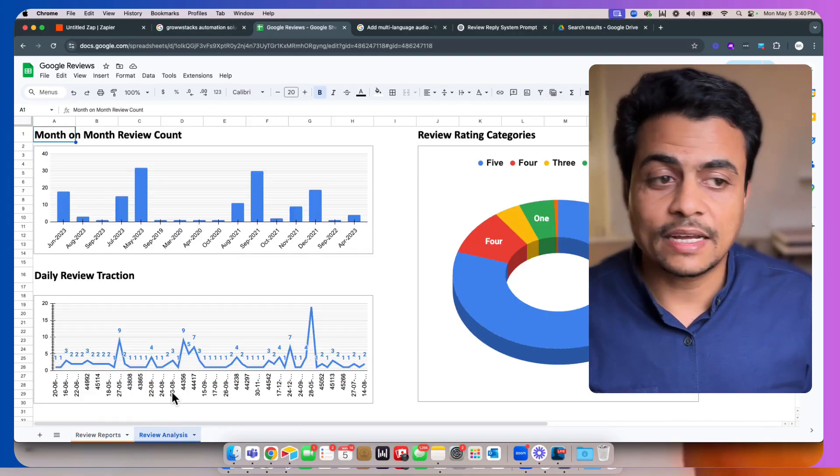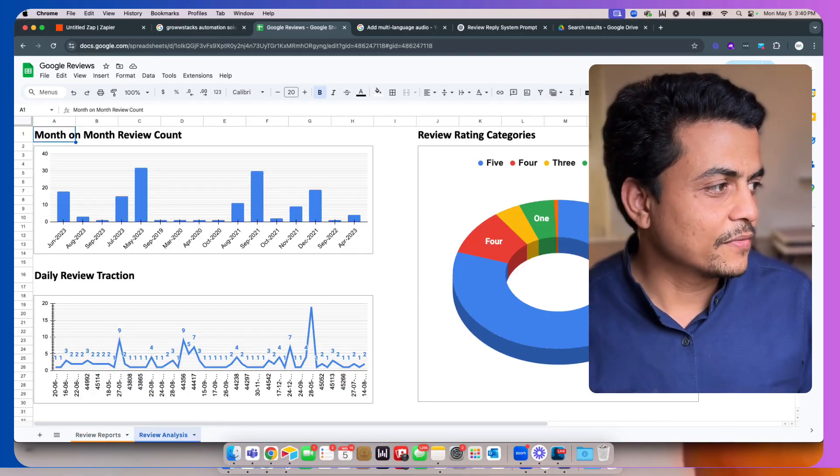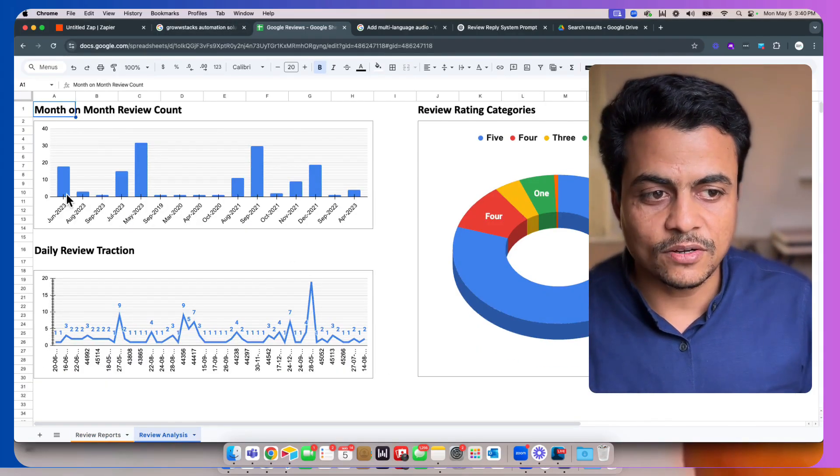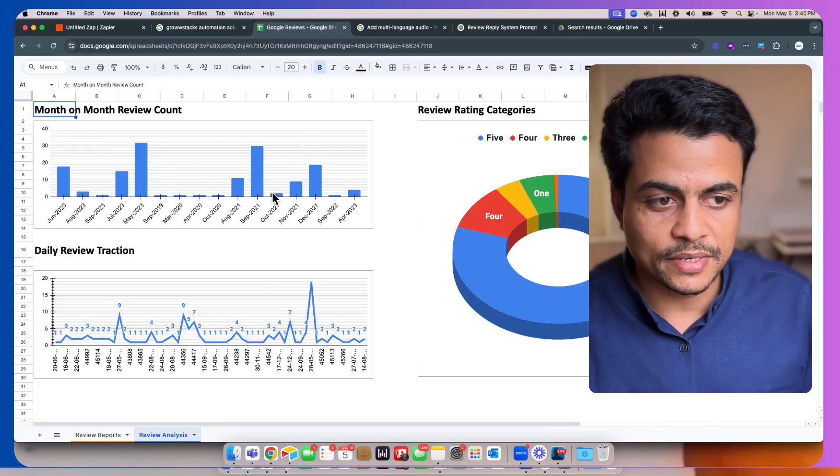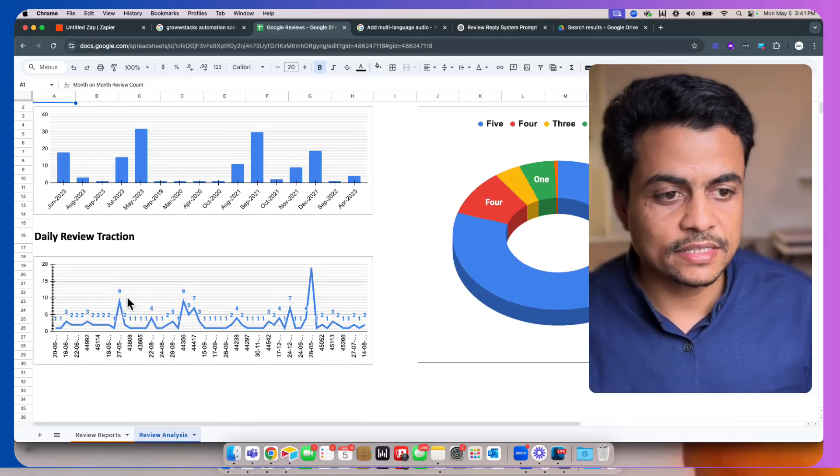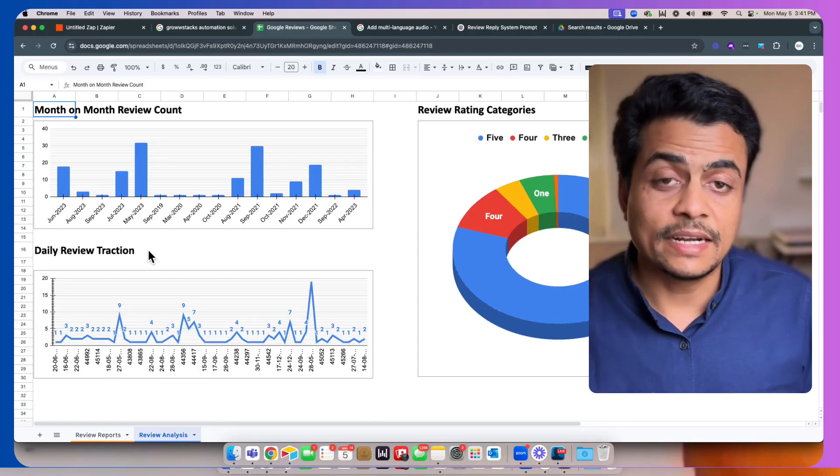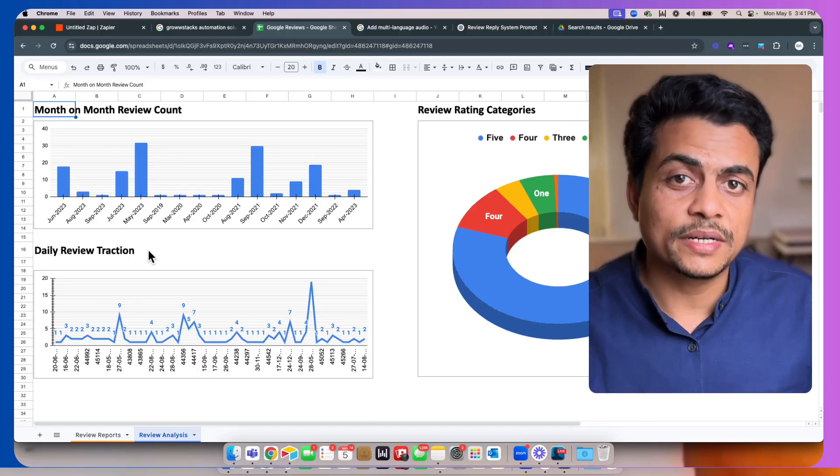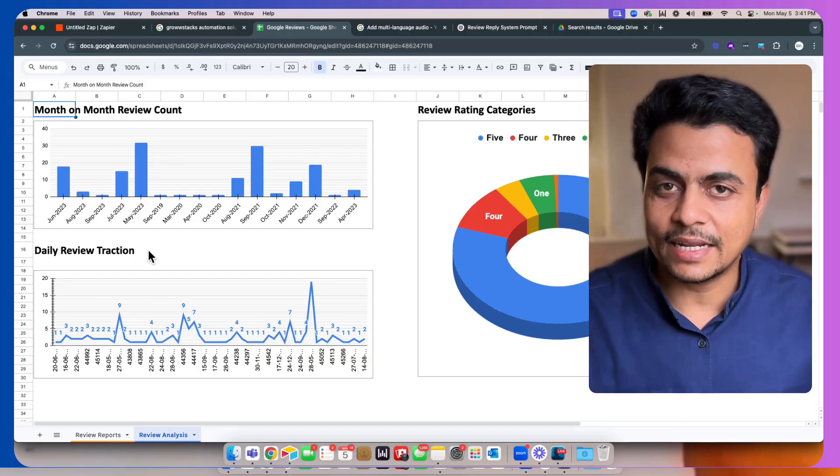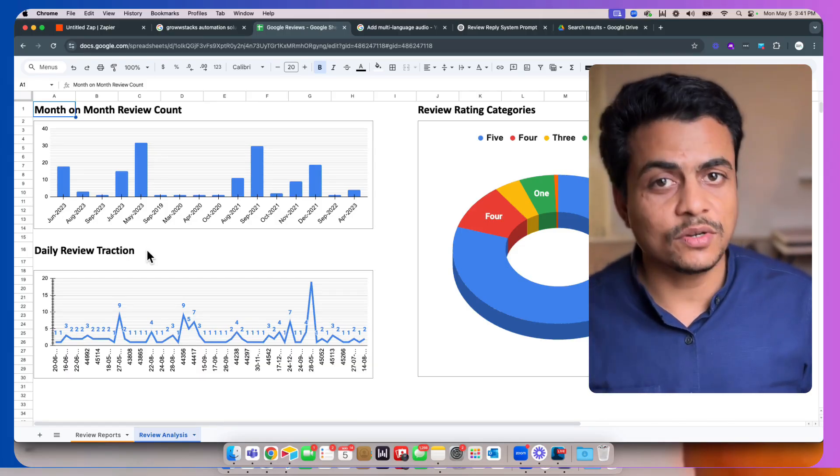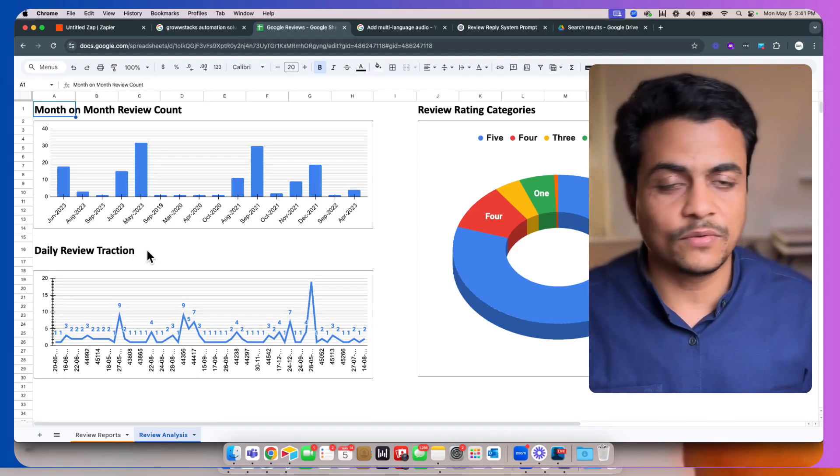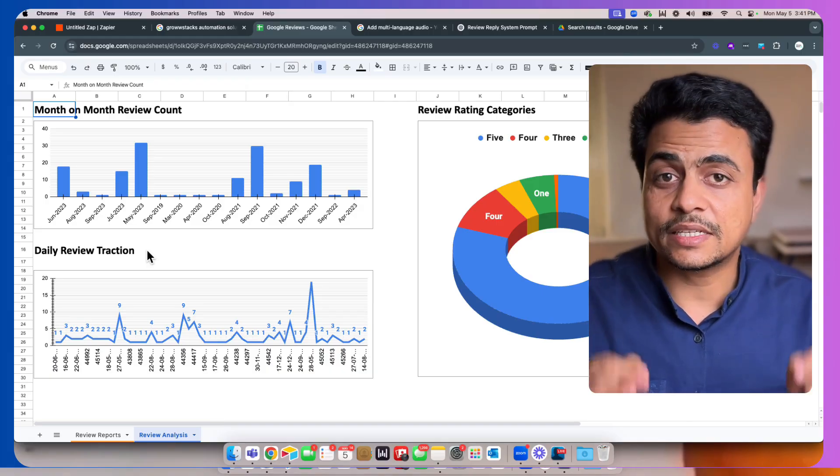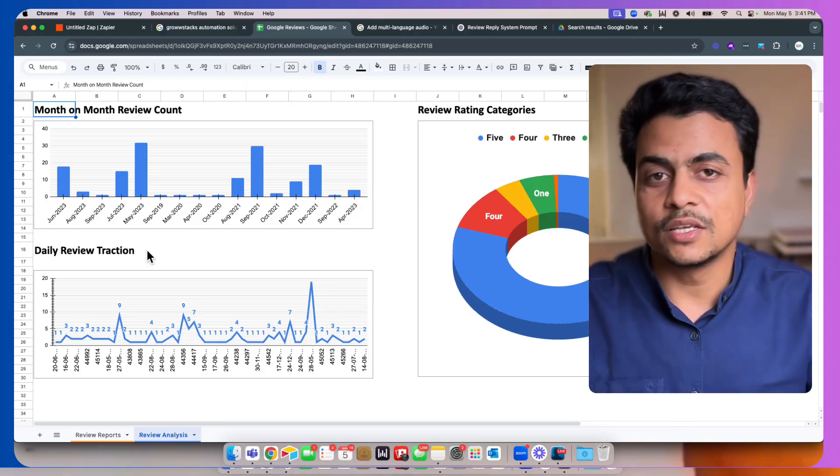What comes out of this at last is a beautiful dashboard where you can see a month-on-month trend of how reviews are being allocated across 5, 4, 3 star ratings, daily review traction, and on top of that, we can also build a complete review analysis which shows you what's wrong, what's the complaint, what is the appreciation about, and you can stay ahead of your competition.